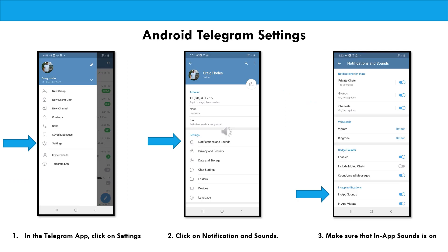And one more setting for your Android: go ahead and pull up the Telegram app and click on settings. Then select notifications and sounds and make sure that at the bottom, in-app sounds is set to on. That way you'll be sure to get that Telegram alert that you just set up previously.